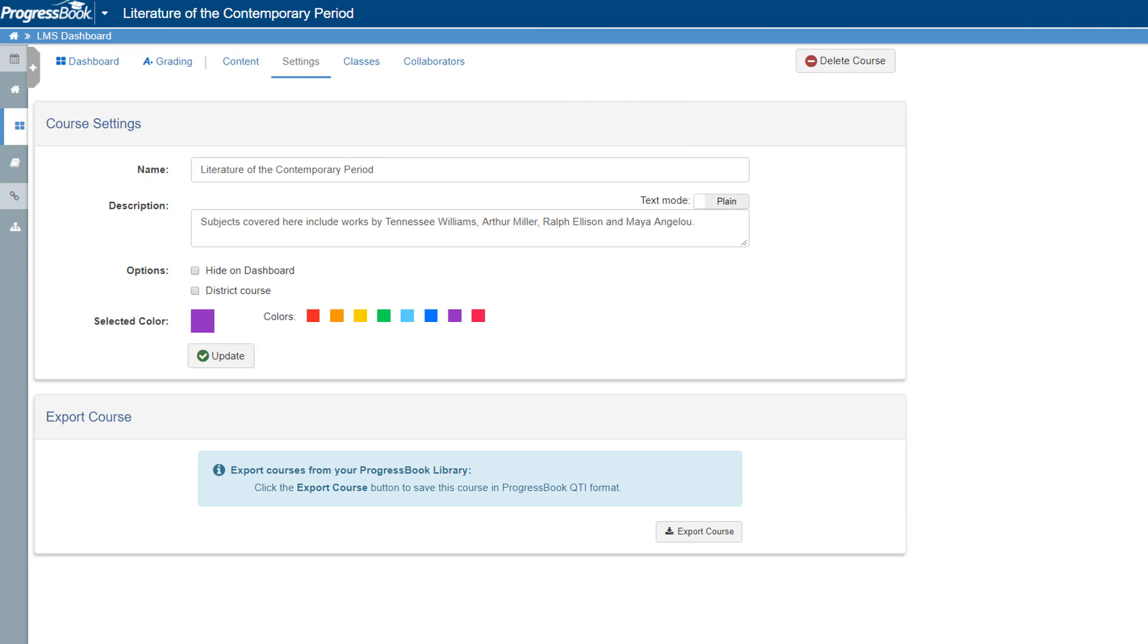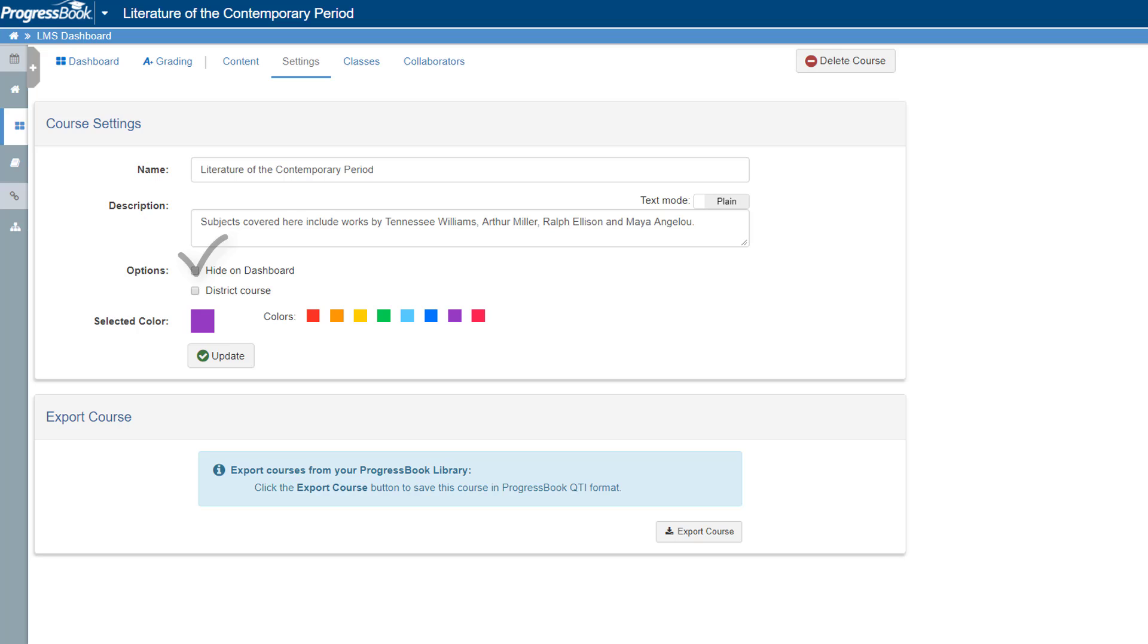On the Course Settings screen that displays, you can optionally enter a description for the course. This may be useful if you select the District Course checkbox, as the course will then be available in the Progress Book Library to other educators in your district. You can also select the Hide On Dashboard checkbox if you don't plan on using the course during the current reporting period.